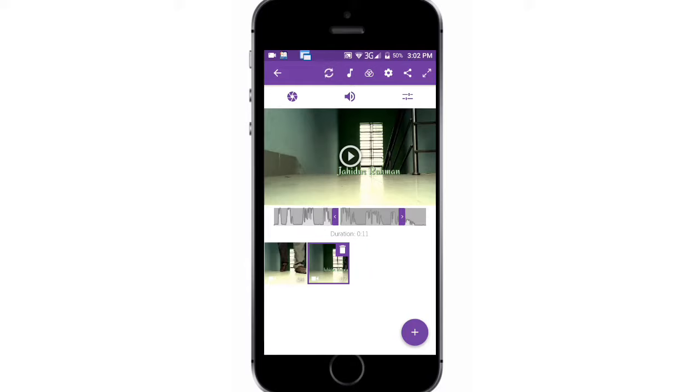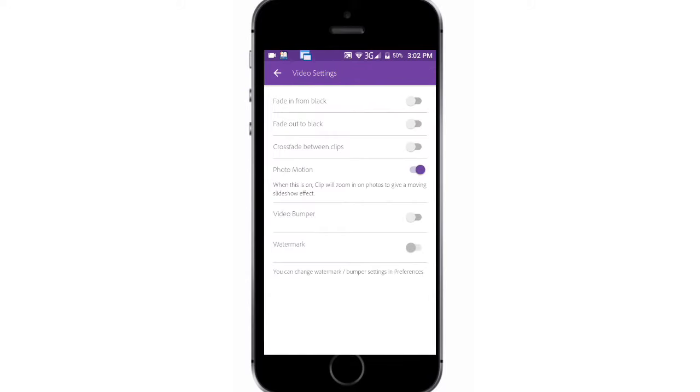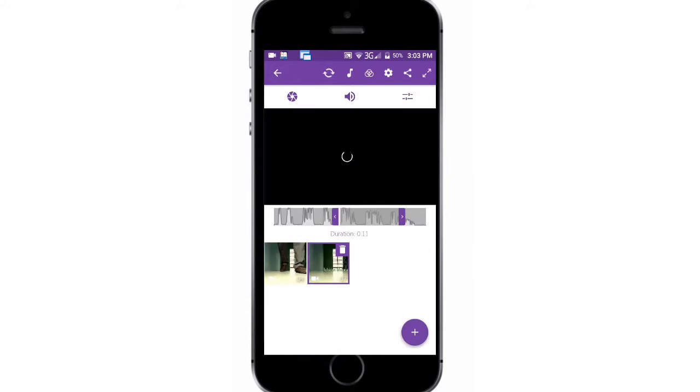You have a settings icon in the top. There you find an option called fade in from black. It will start your video with a fade animation. You also have another option. Try them.